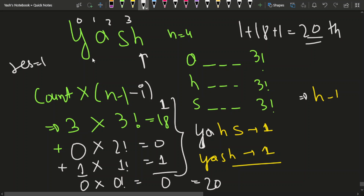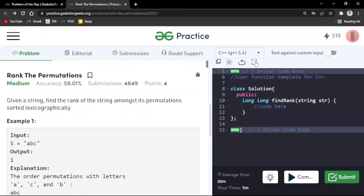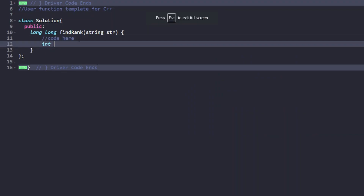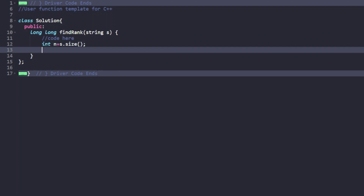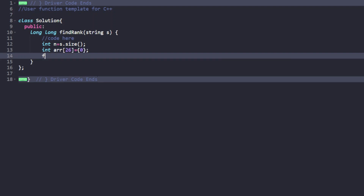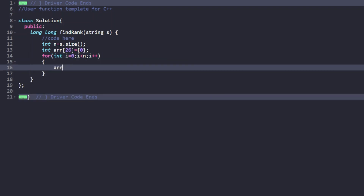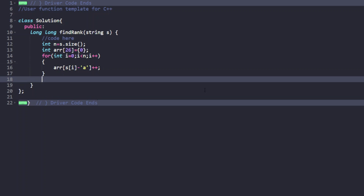Let's implement the code. We take string S, store n as the string size, and create a frequency array for all 26 characters. We loop through each character and increment its count: array[s[i] - 'a']++.